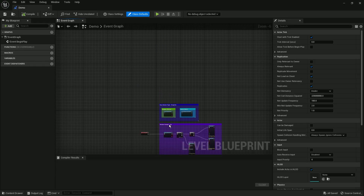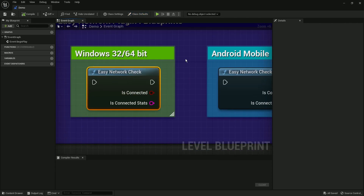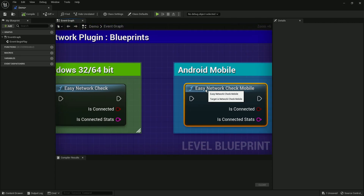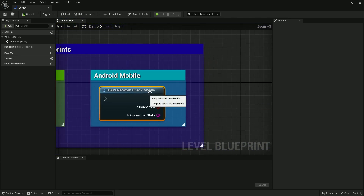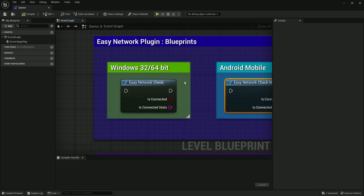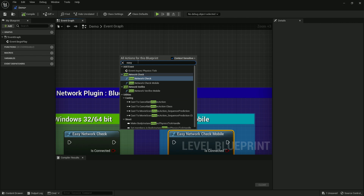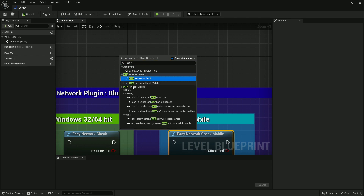Now let me show you the logic behind this. Go to the open level blueprint and you'll find two versions: the Easy Network Check for Windows and the Easy Network Check for Mobile. If you're building for mobile use the mobile node, and for Windows use the Windows one. Search 'easy' in the blueprint to find these nodes.